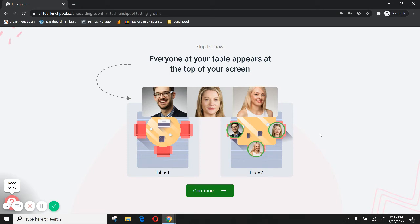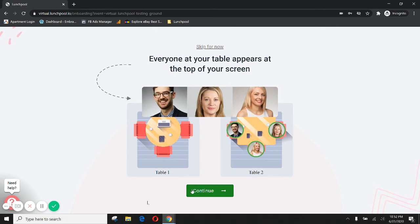As you sit at a table you can only interact with the people that are at the table with you just like in real life. Everyone at your table appears at the top of your screen. You can click on their face to make it a little larger or you can click on the tile view as another option at the bottom to go into what we like to call Brady Bunch mode.